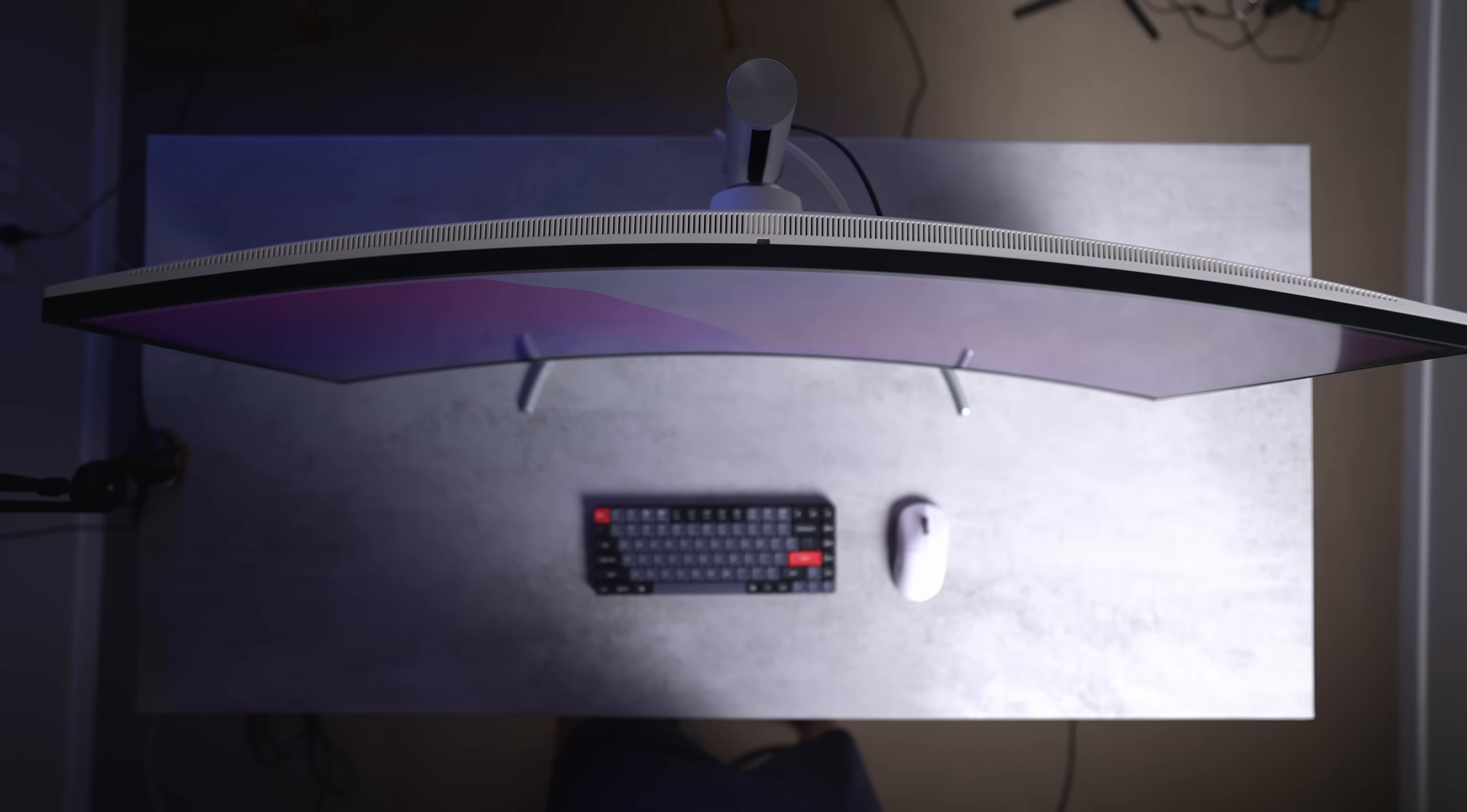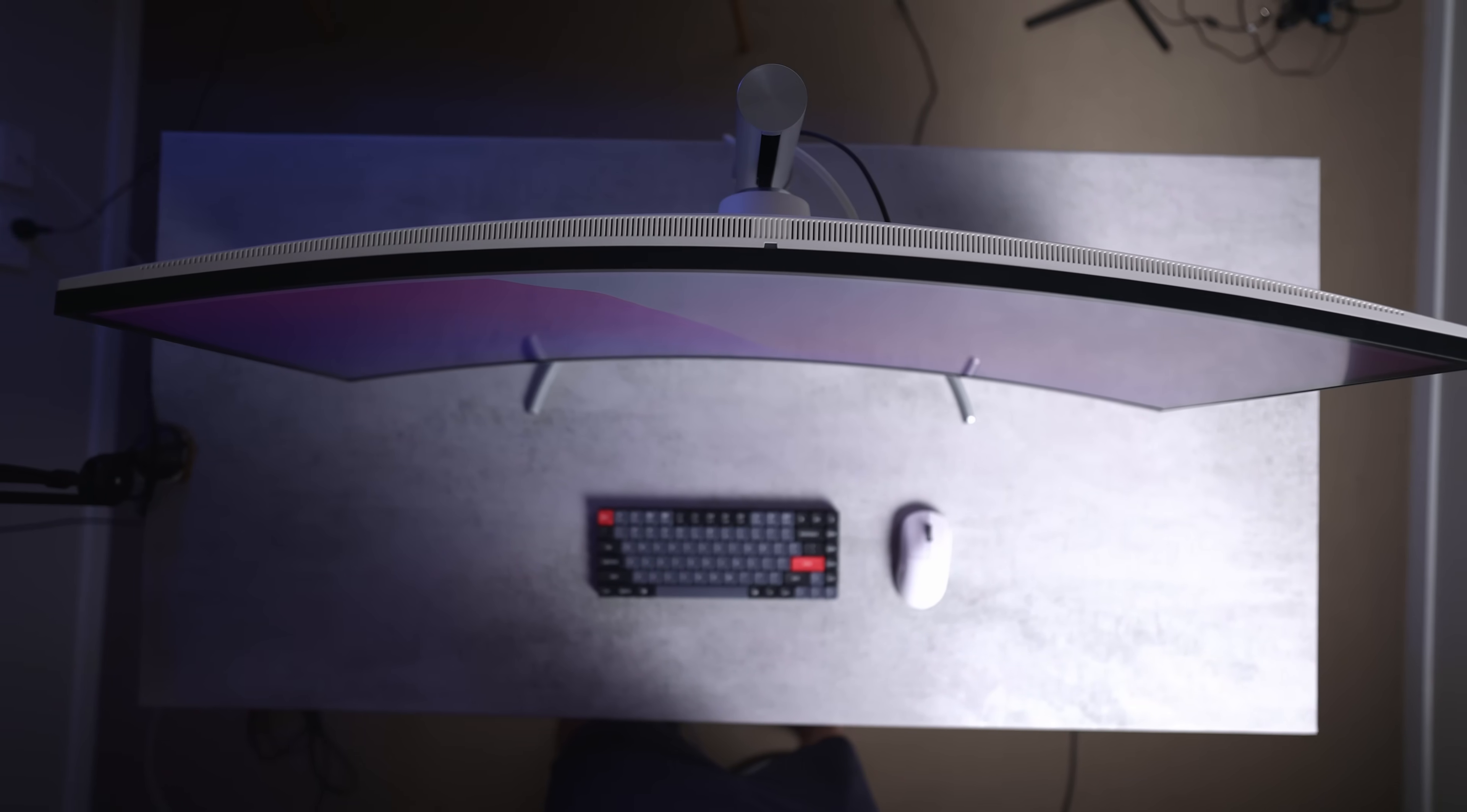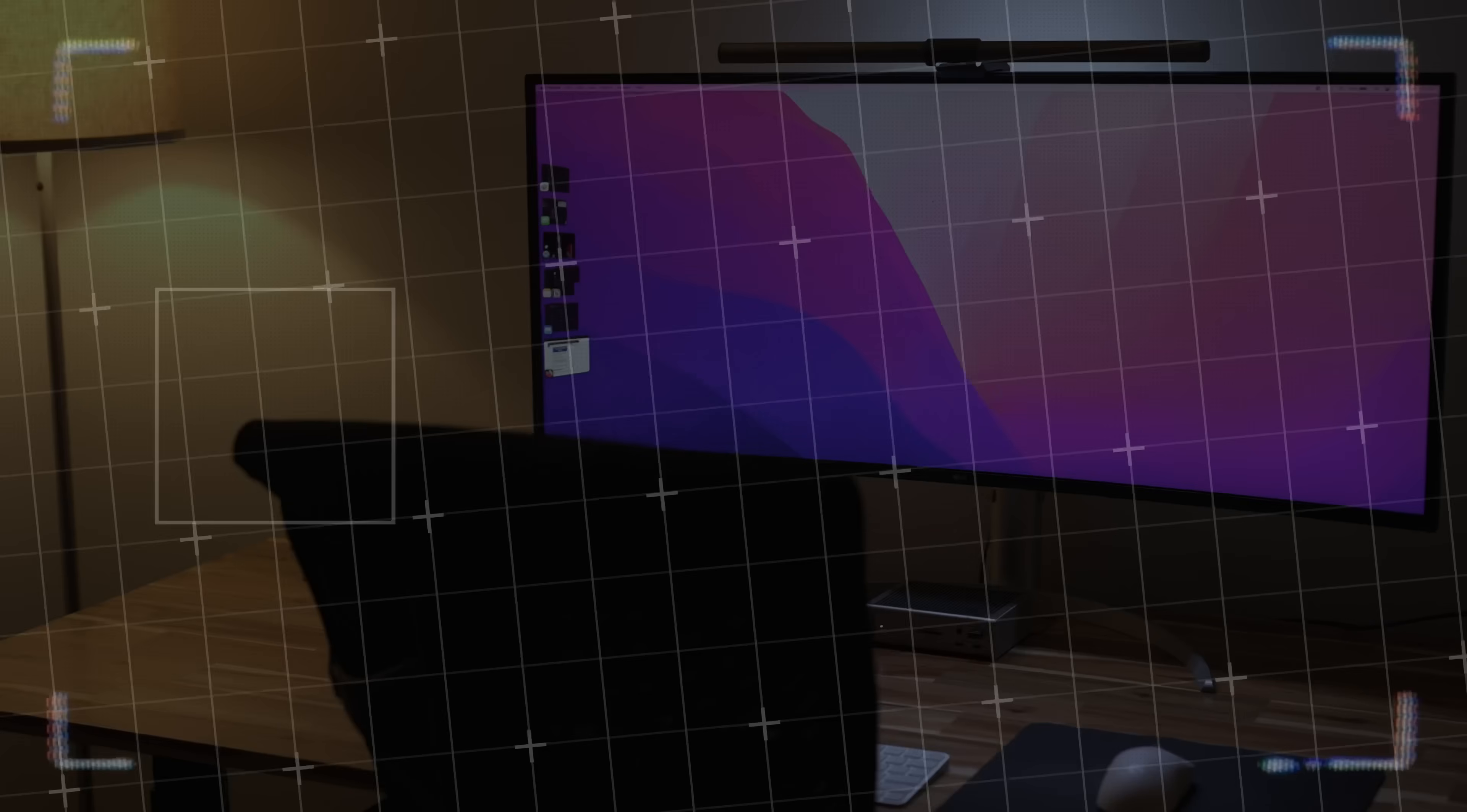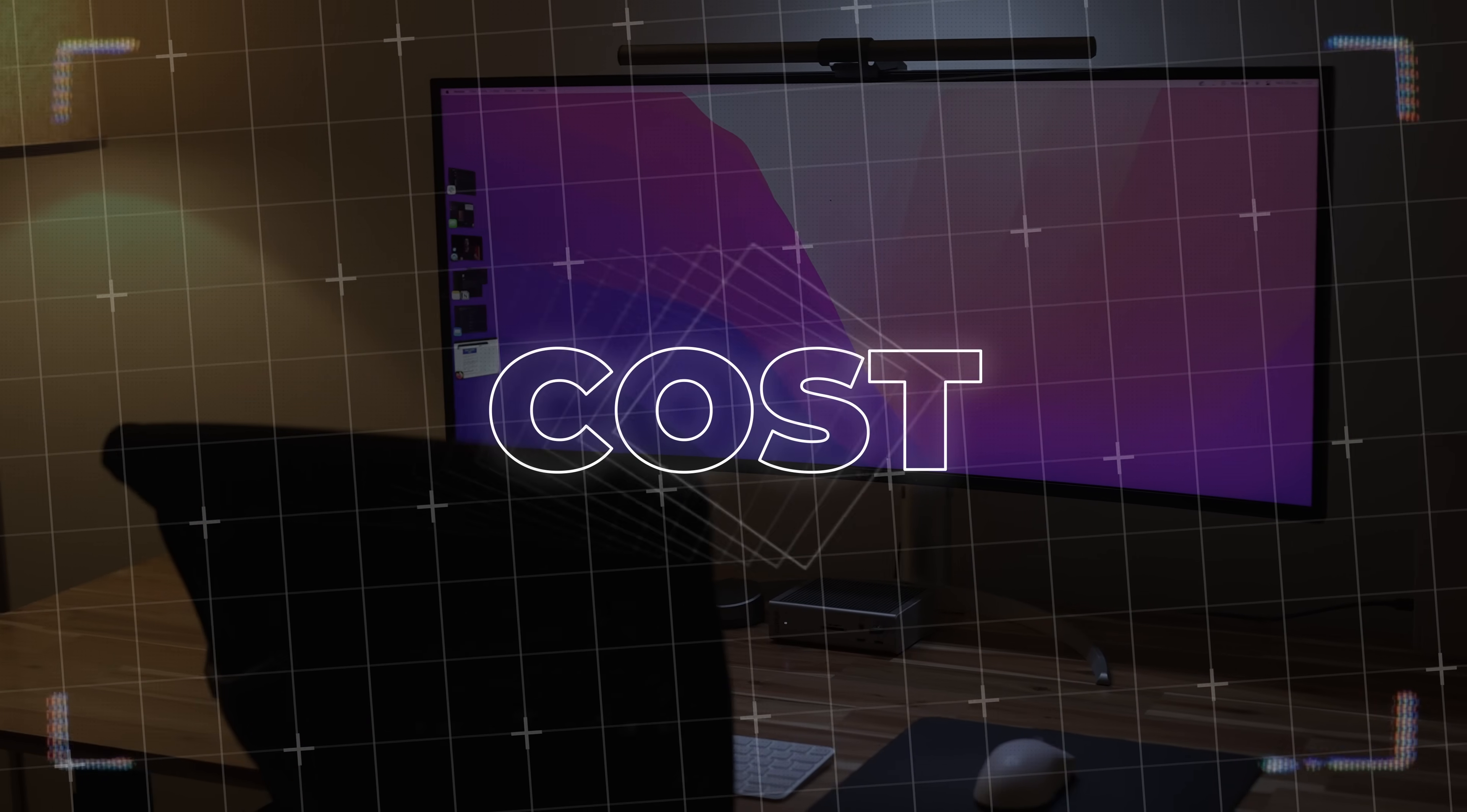Luckily, curved ultrawides usually aren't that much more premium or expensive compared to non-curved. But that brings me to my next point, the cost.